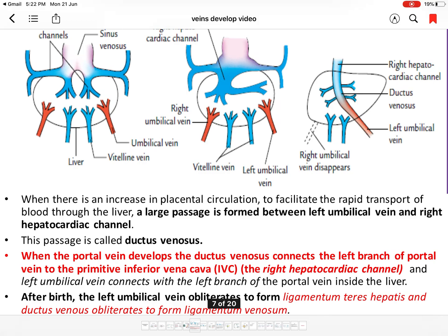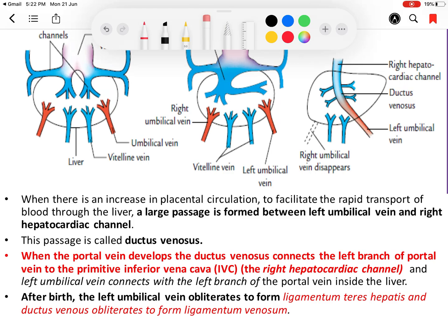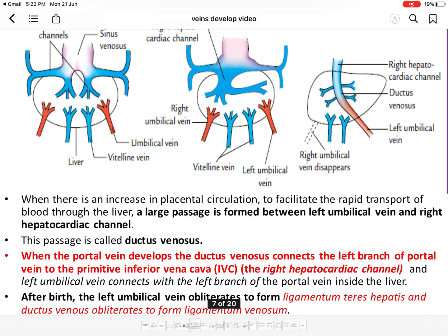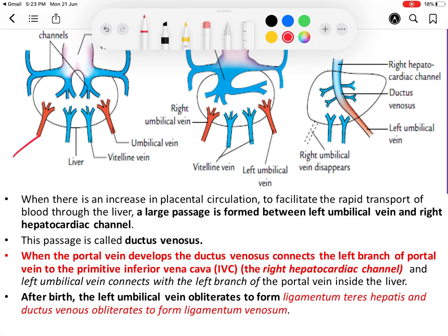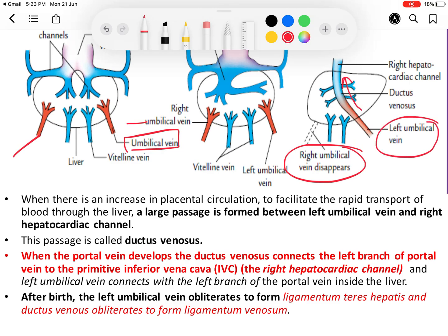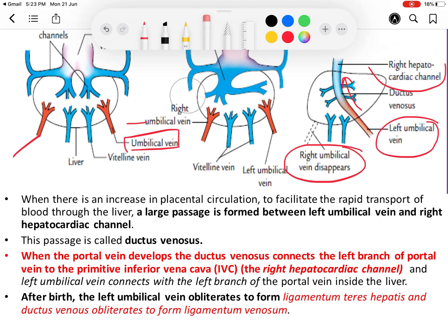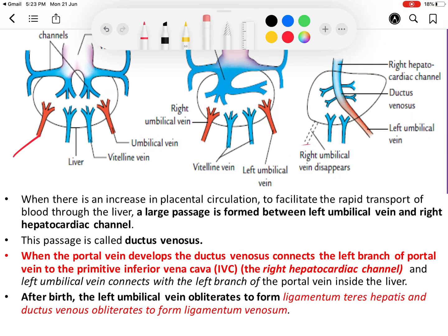After birth, the ductus venosus converts into the ligamentum venosum, and the left umbilical vein obliterates to form the ligamentum teres hepatis, also known as the round ligament of the liver. The blood from the left umbilical vein, via the ductus venosus, reaches the IVC. The hepatocardiac channel is the terminal part of the IVC.